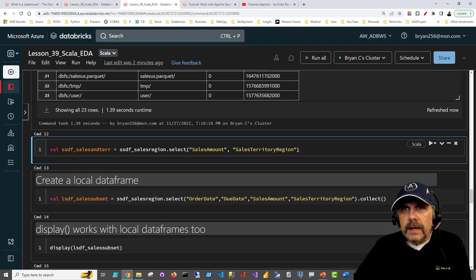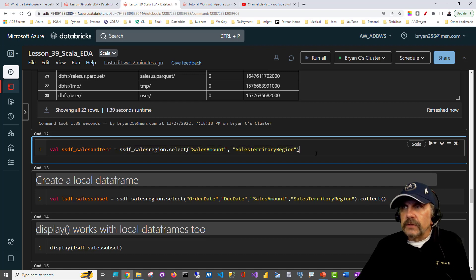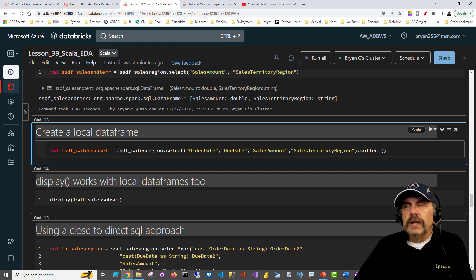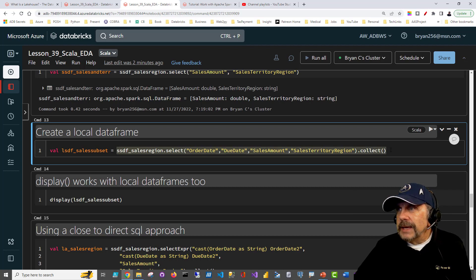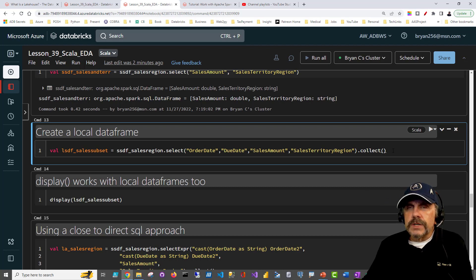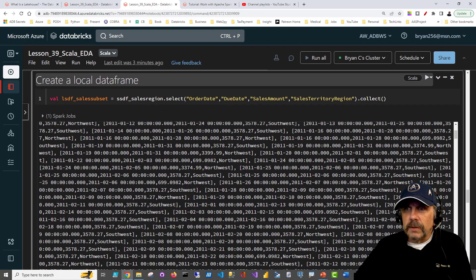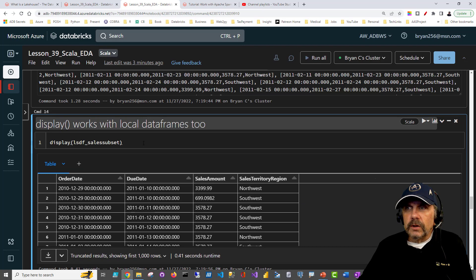Here I'm going to create a new `val` — this is going to be a DataFrame coming back. I'll take `ssdf_sales_region` and this time just select two columns: the sales amount and the sales territory region column. What I want to do though is create a local DataFrame — not something you generally want to do, but maybe you need to bring some data locally. The point is to take what I did before — sales region select, pull some columns back — but this time add the `collect` method at the end. That's going to tell Spark to collect all the DataFrame data from all nodes and return it back to `lsdf` (local Scala DataFrame).